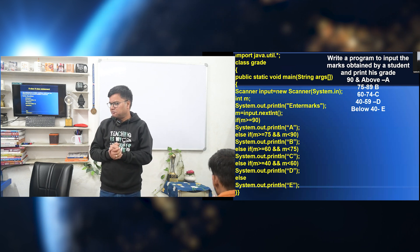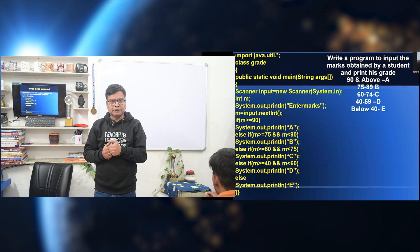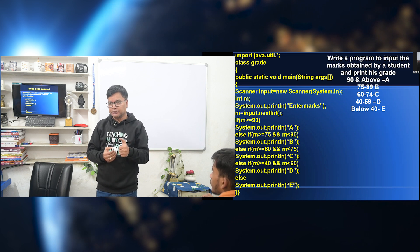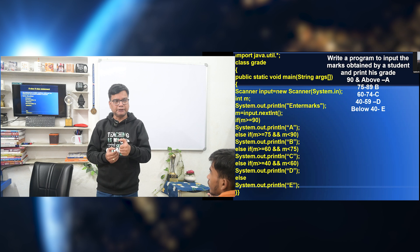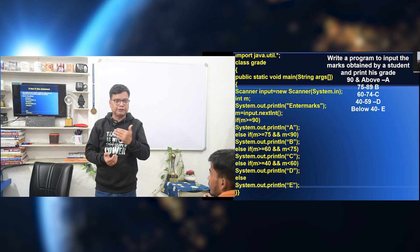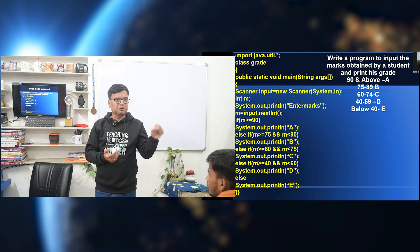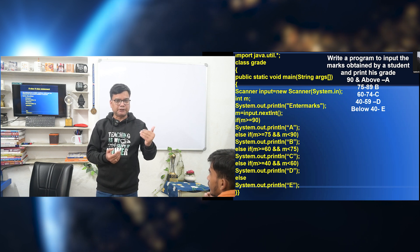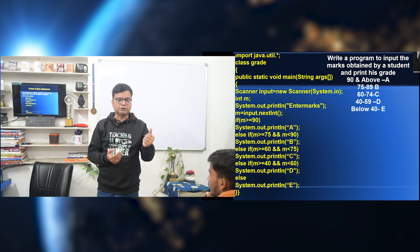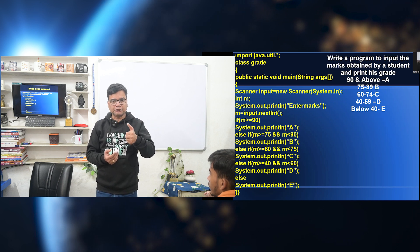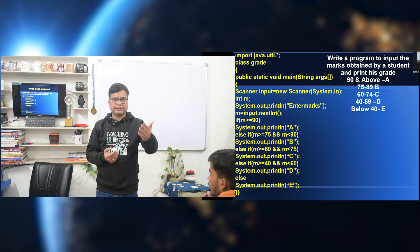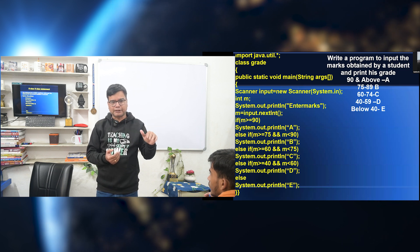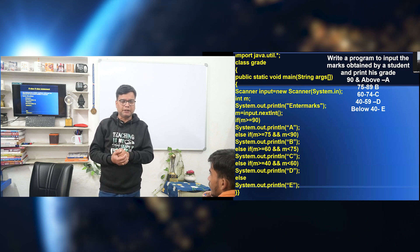Next, we talk about if-else-if-else. This is used for multiple conditions. If there is one condition, execute statement 1. Else if another condition, execute statement 2. Else if — so there can be more conditions in this way. The statement followed with the correct condition will be executed. And if no condition matches, then whatever statement is specified with the else will be executed.